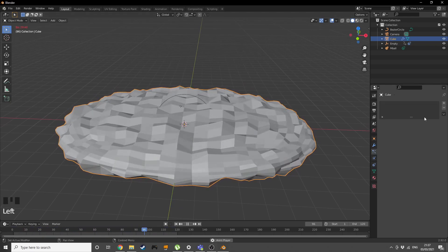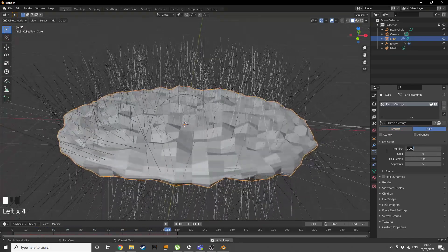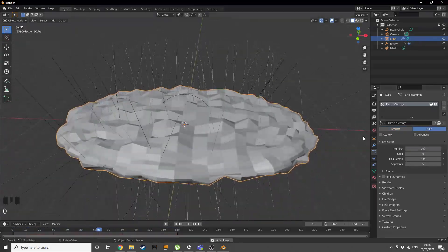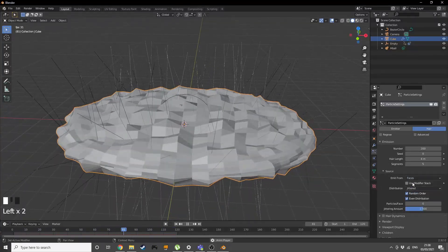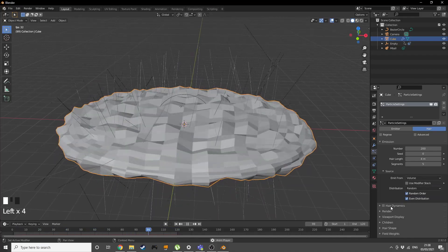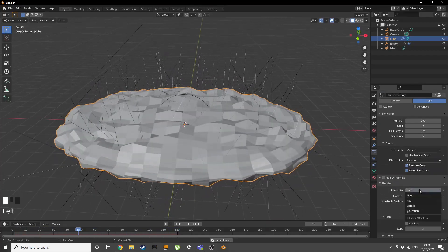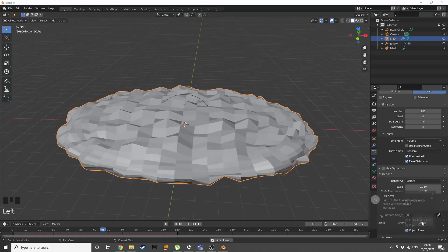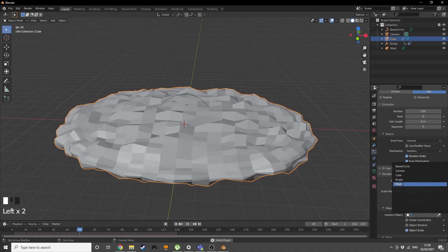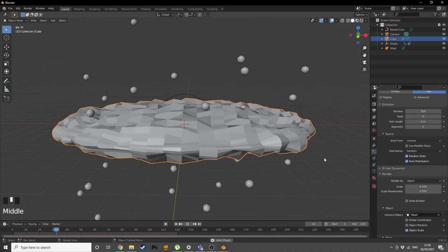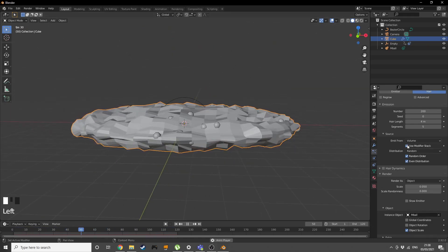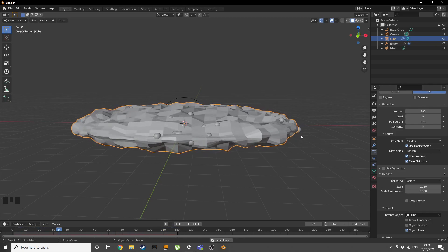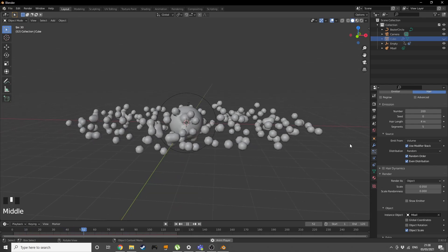Go into particle settings, add a particle system, make it hair. Change the number to something like 200, maybe increase it later. Emit from volume, not faces. Distribution to random, then render as an object. Uncheck show emitter and add instance object metaball. Press use modifier stack.